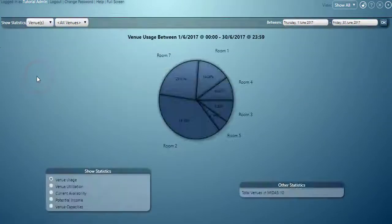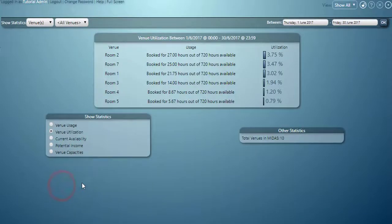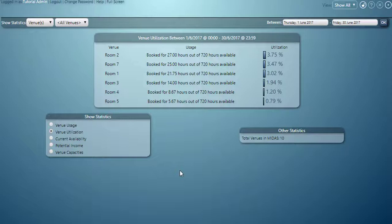Venues shows us a breakdown of our venue usage. Here you can see that room 2 is the most popular venue. We can also view venue utilisation. This shows us exactly how many hours each venue is booked for over the specific date range out of the total number of hours available. This takes into account our hours of operation for each venue.